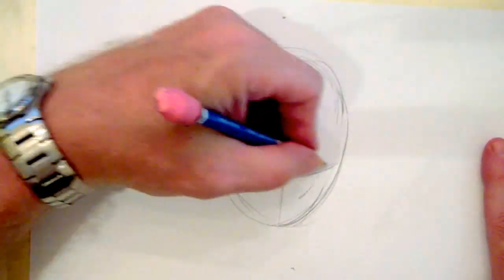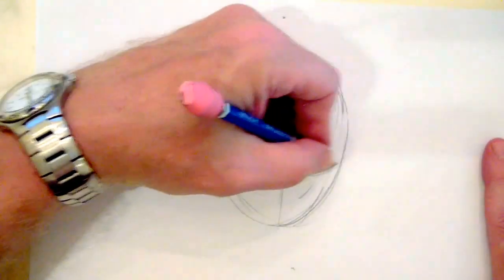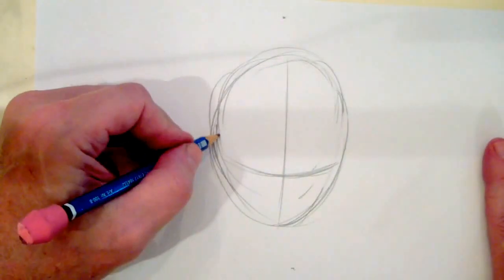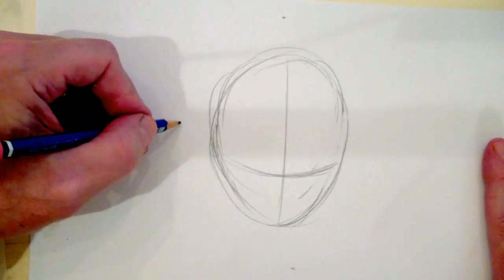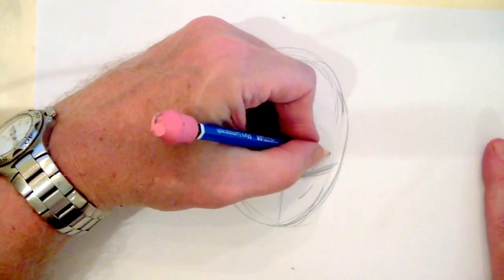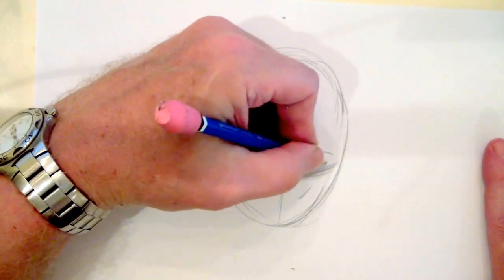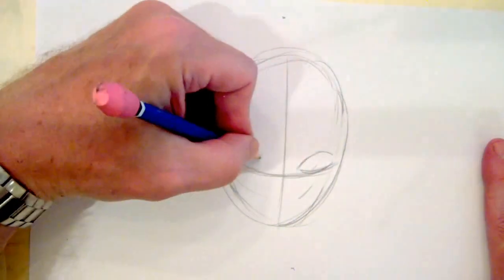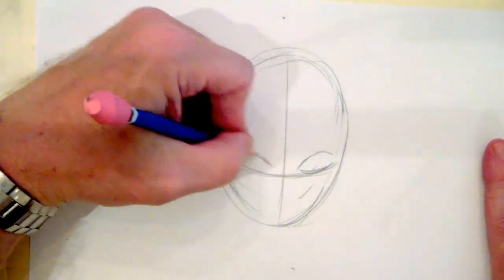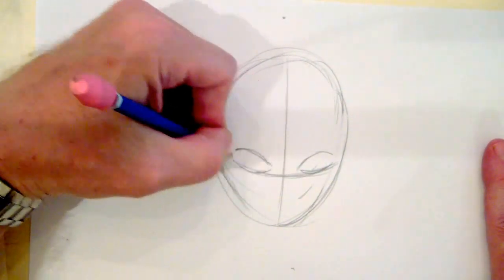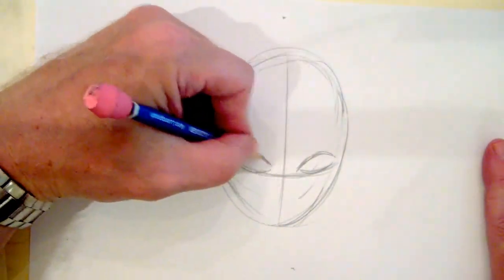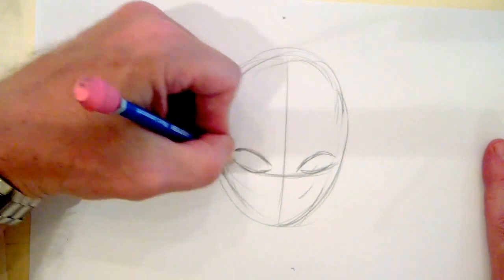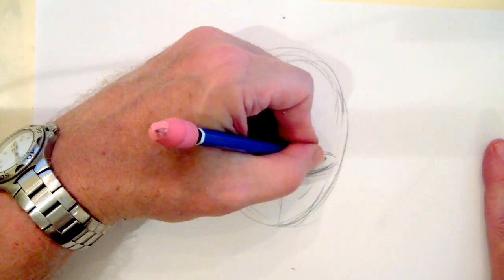We're gonna tilt her head down a little bit, gives a little accent to it. Her eyes are going to be along this eye line, and what's gonna be dramatic is we're going to have her looking up through her eyelashes.